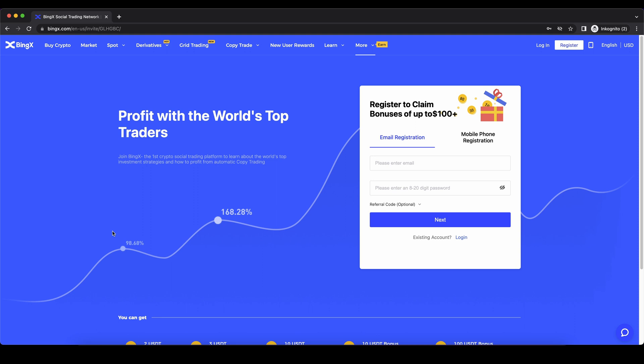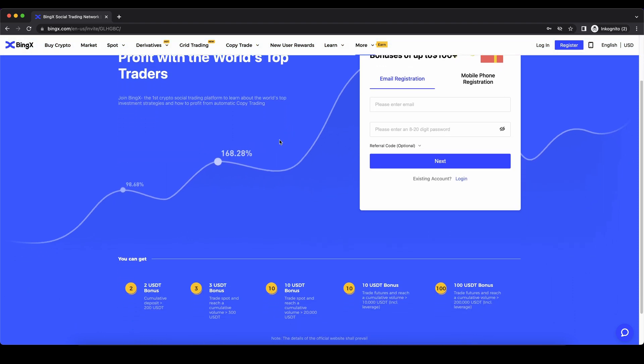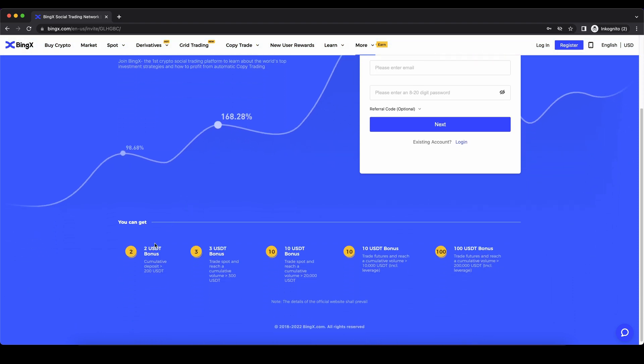If you want to create an account on BingX, you can simply go down to the video description, click on the link and then you will get to exactly this page. And you can get up to $125 of bonus by just following these steps as you can see down here.